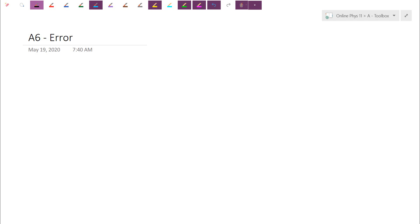Morning, guys. So yesterday we introduced the notion of significant figures. Basically, the significant digits are the ones that have meaning. Calculators, unfortunately, whenever you do operations — plus, minus, multiply, divide — they think the numbers are exact. They don't realize that the numbers you're actually using are coming from measurements that are limited by the precision of your actual devices.